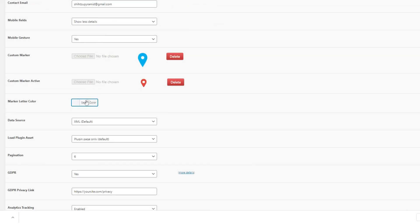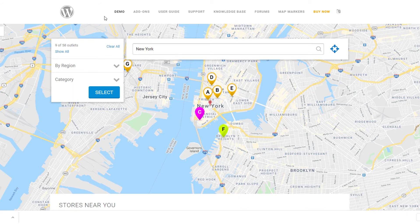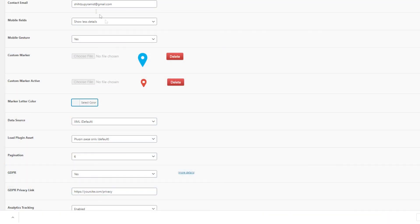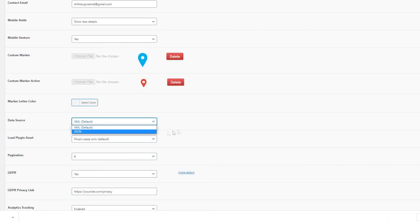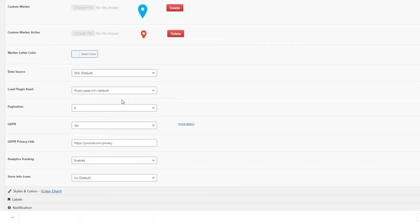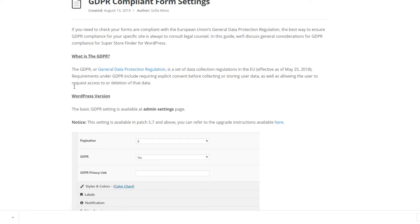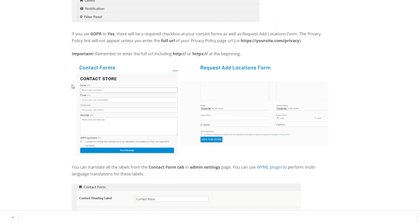You can change the marker letter color — these are the colors of letters on your map markers. Next is the data source: you can choose XML or JSON. JSON is preferred for better performance, though XML is still fine if you don't have many stores. Next are the GDPR options — a link will be provided in the description area for more info.